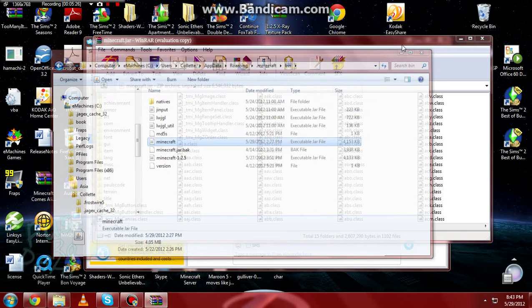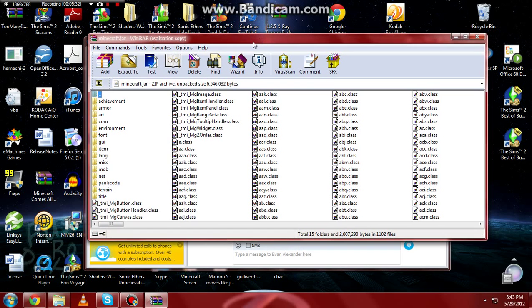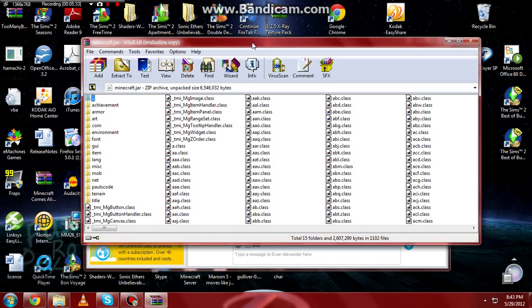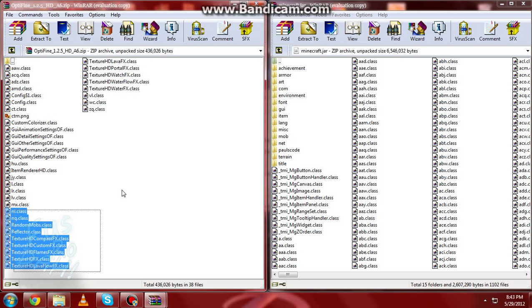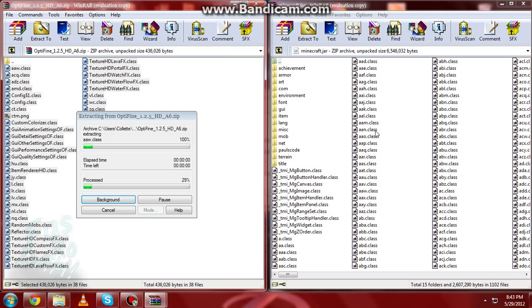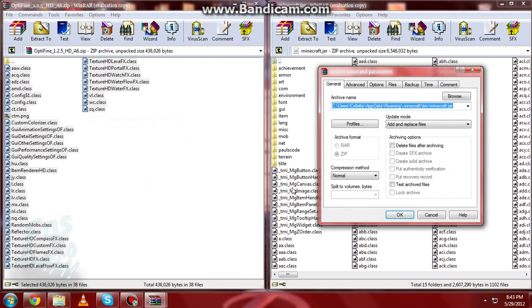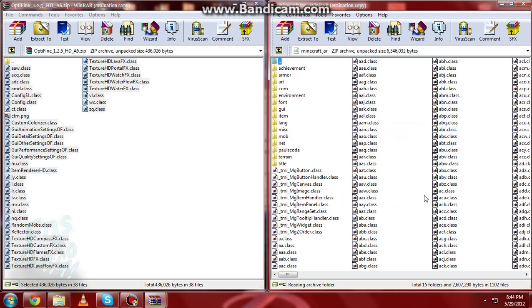Okay, so I went ahead and opened Optifine and minecraft.jar side by side. What you're going to do is drag all the Optifine files over into minecraft.jar. Don't worry — it doesn't mess up your Minecraft except for the fact that you now have Optifine. It might take just a little bit of time to update, but it never takes long.